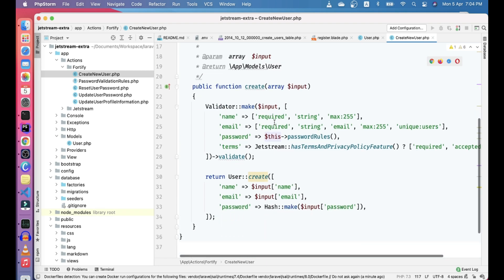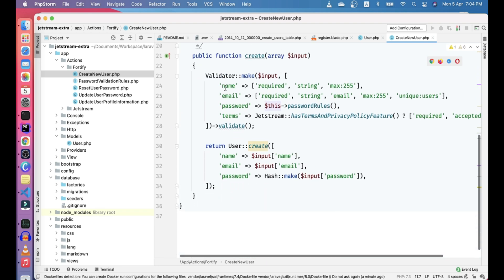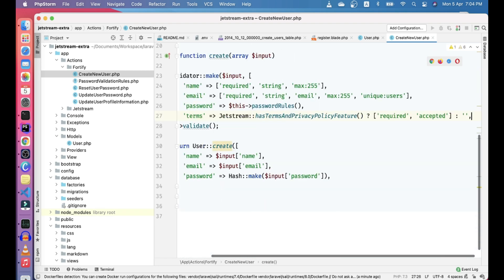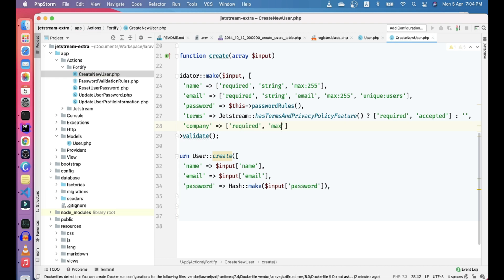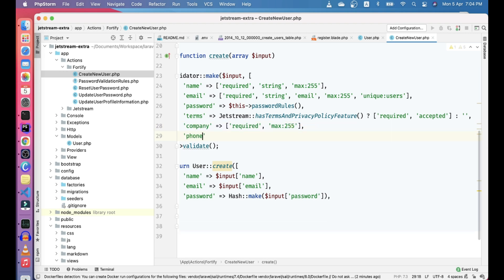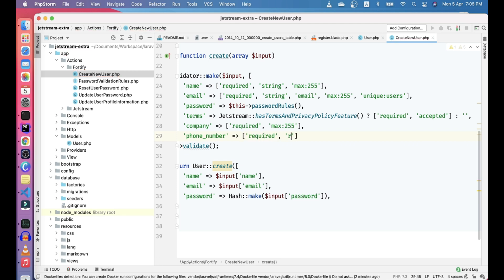So here you can see like, these are the fields that are being validated. So here you can put the validation for company. Let's make it required and let's make it max to 55. And then there is phone number. Let's make it required. And let's put some relics here. And it will be a numeric and it will be in the range of 10 to 12 based on your locality. Let's make it 14.